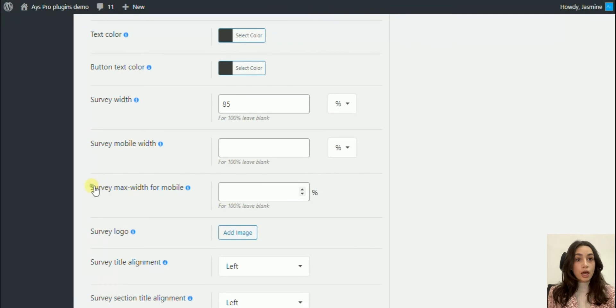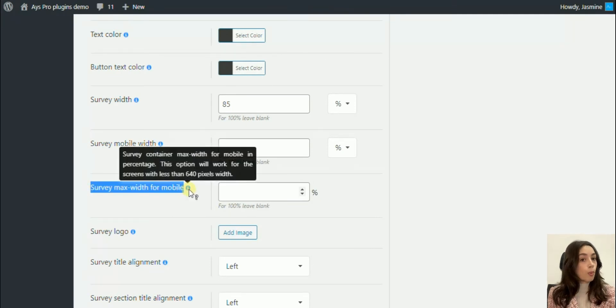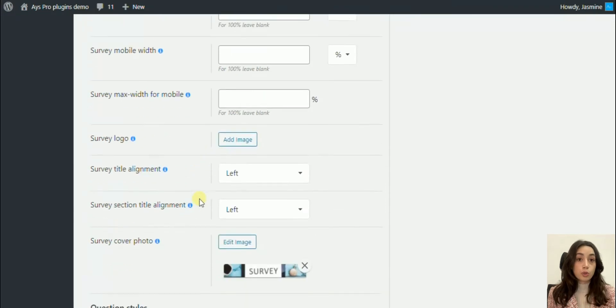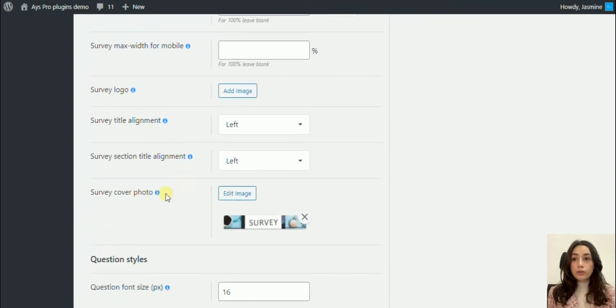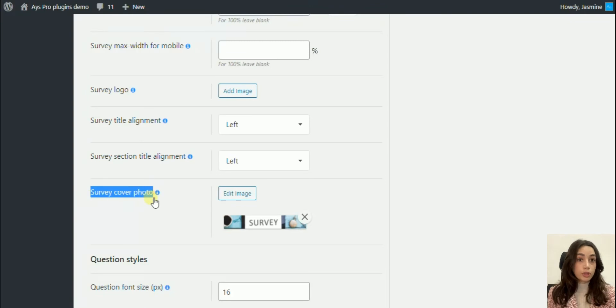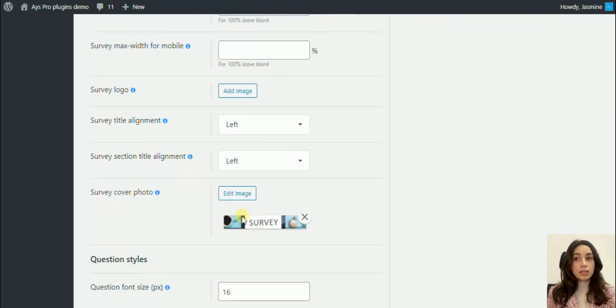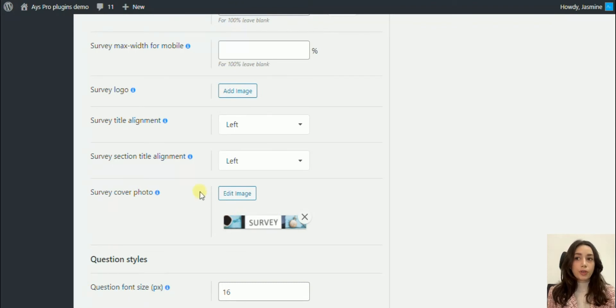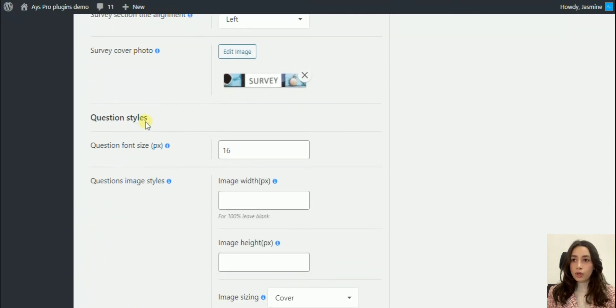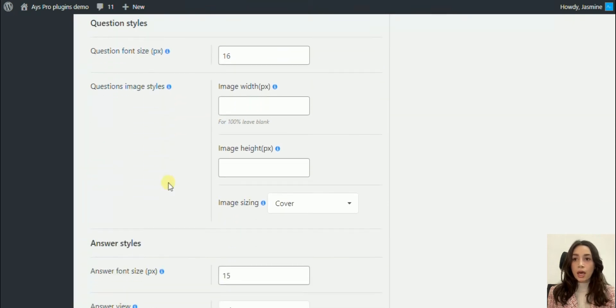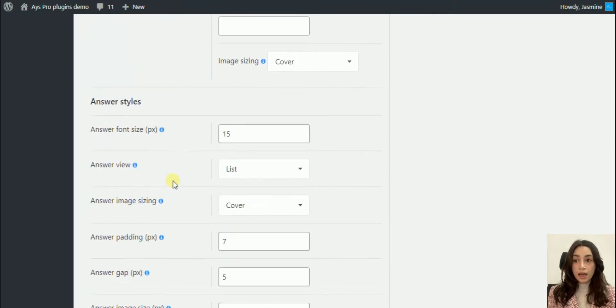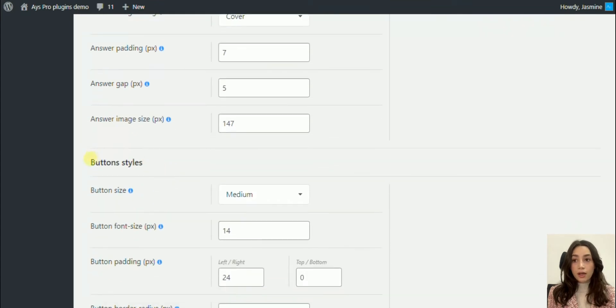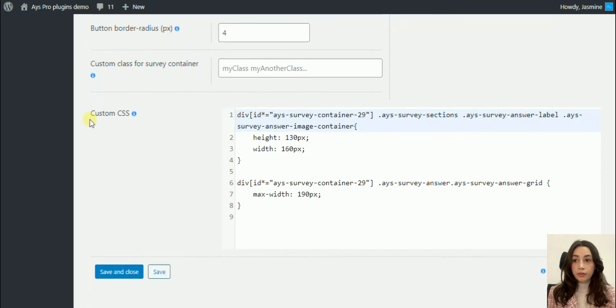Here we have survey parameters, which is very important. You have to make a survey that is going to be mobile friendly, so choose wisely. You can also make a cover photo, which is actually important. It gives an idea of what your survey is about. It is also great instruction. You can also choose question styles, the fonts, question images, their sizes, and answer styles.